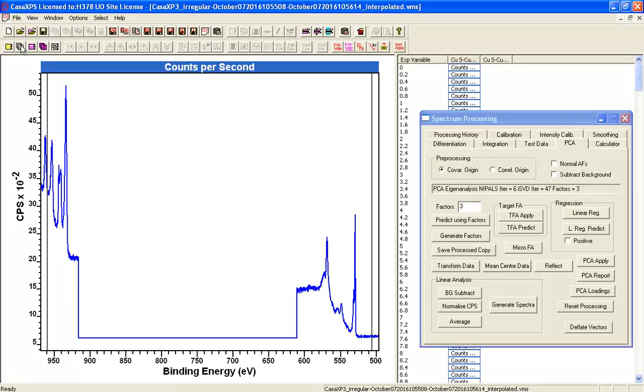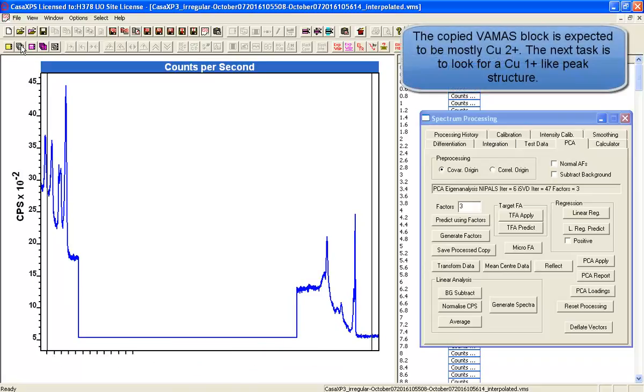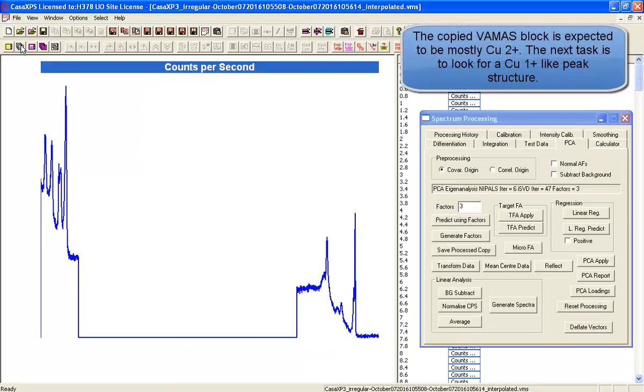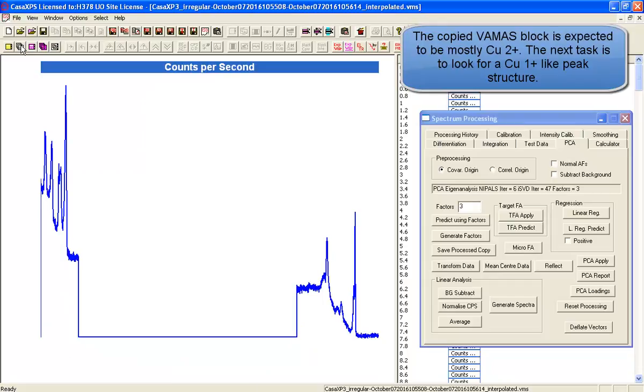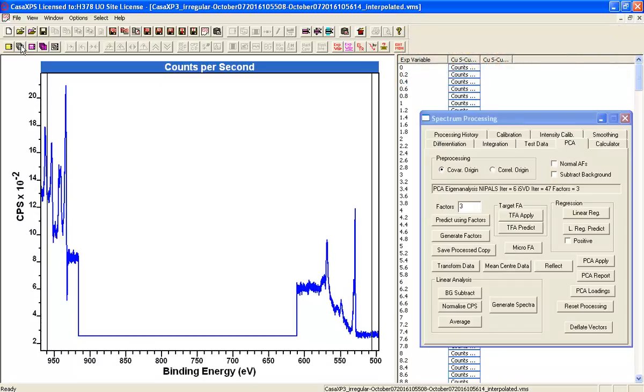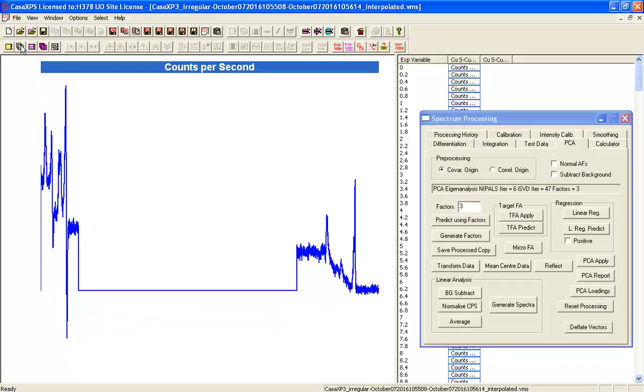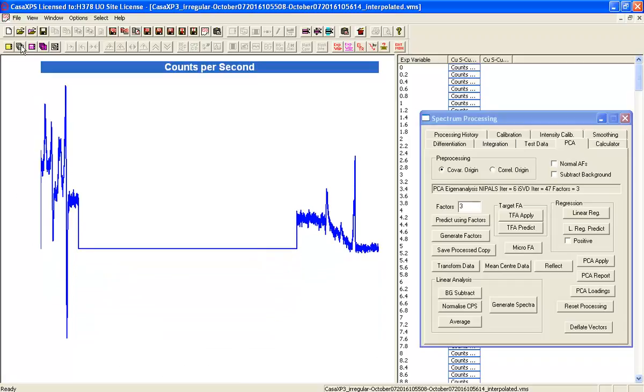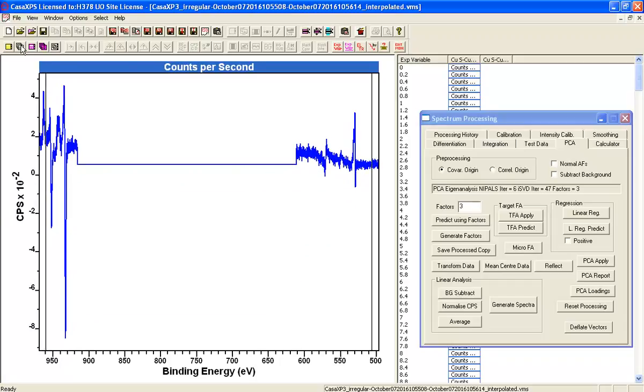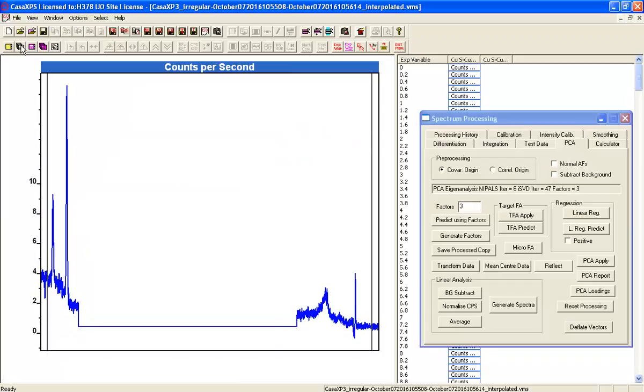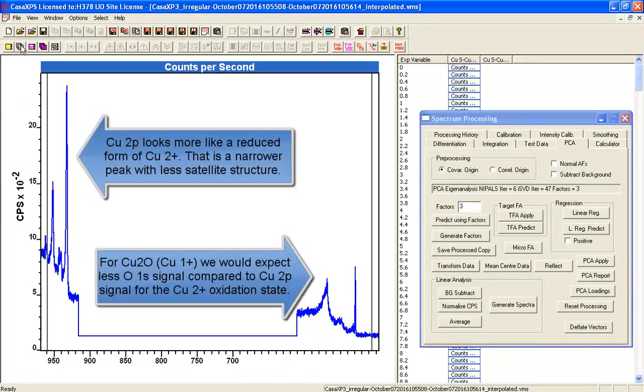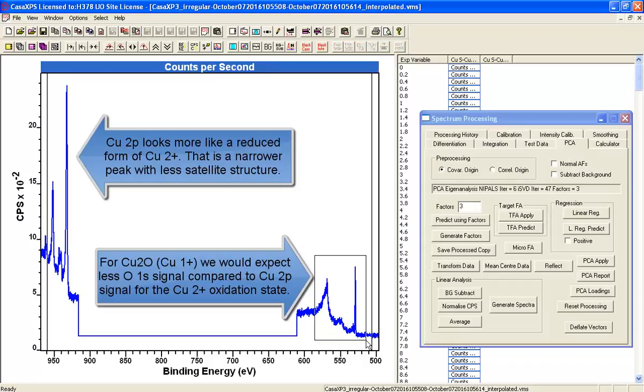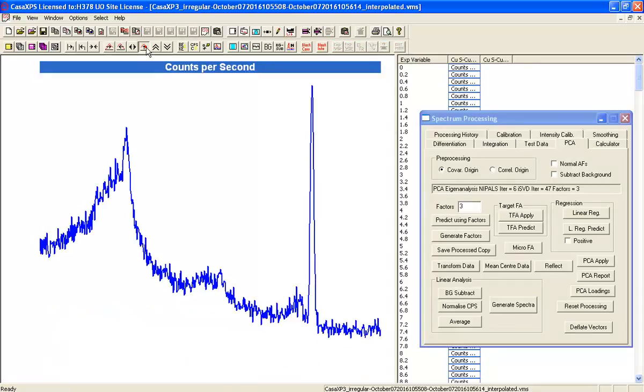This is not a definitive answer. This is a way of inferring what might be there. So the next step is to say if we've taken something which we believe to be closer to the Copper 2 plus state,